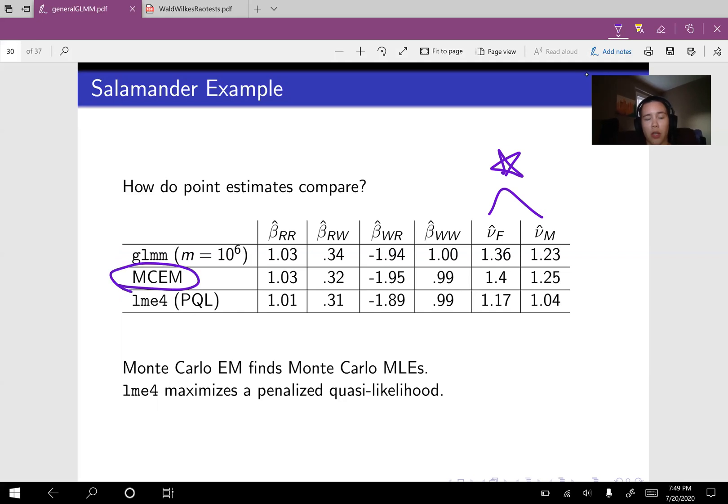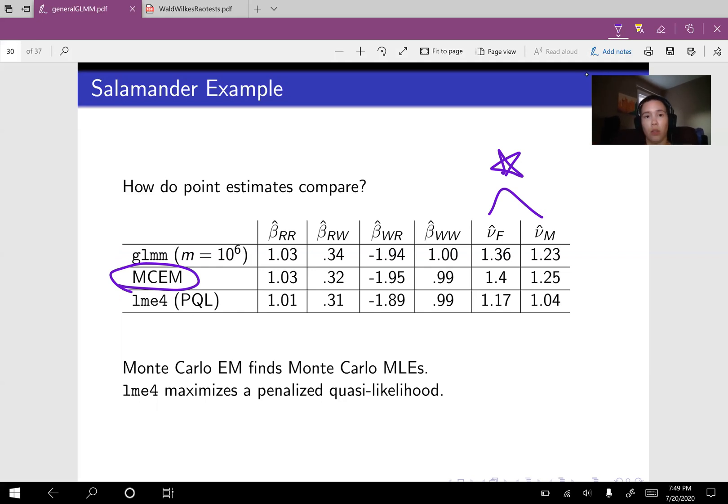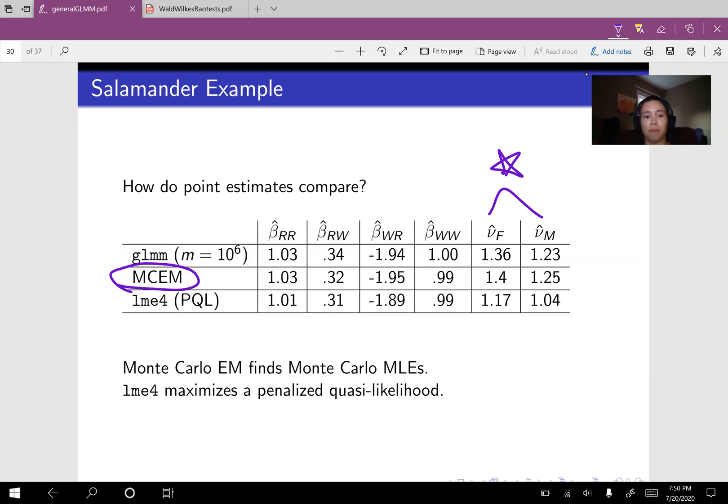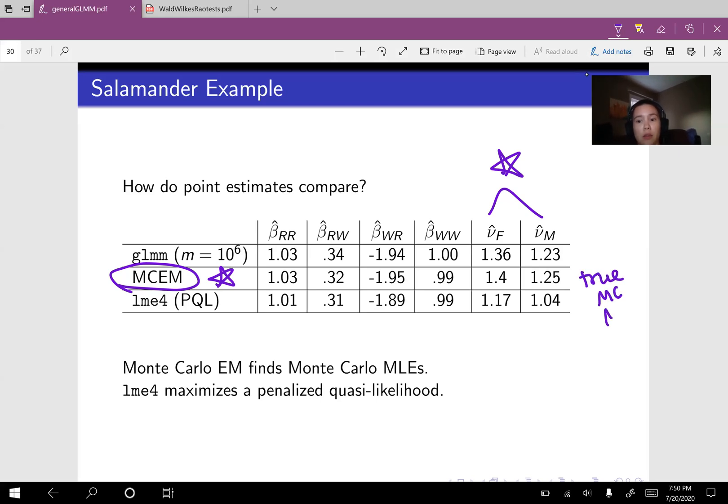So one thing about Monte Carlo EM is that it finds the Monte Carlo maximum likelihood estimators. It doesn't do other things like estimate variance or enable Wald tests or likelihood ratio tests. It just finds the optimizer, the Monte Carlo maximum likelihood estimator. So this will definitely find us the MCMLEs. So these are the true MCMLEs.